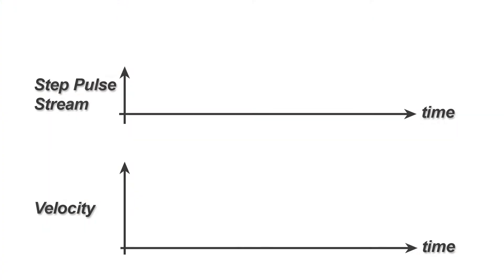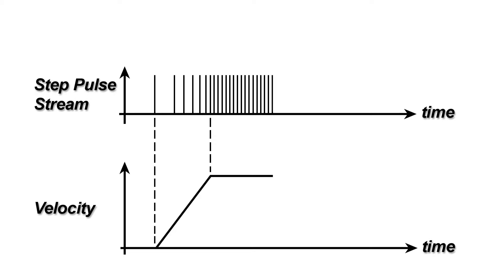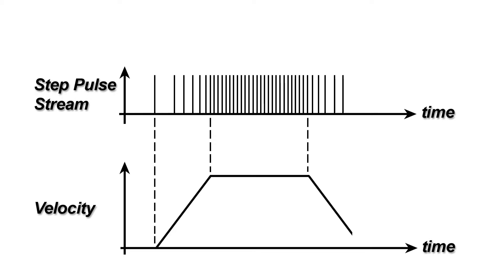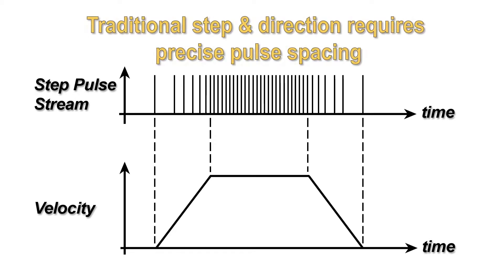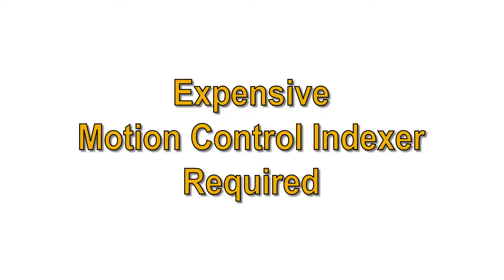In a traditional step and direction system, where the spacing of the step pulses directly relates to the commanded speed and acceleration, the pulse frequency has to be precisely ramped up and down and the spacing between pulses has to be very accurate, and this precision has to be maintained for all move lengths, speeds, and accelerations in order to have quality motion. This level of finesse means you need a relatively expensive motion control indexer to make the step pulse train.